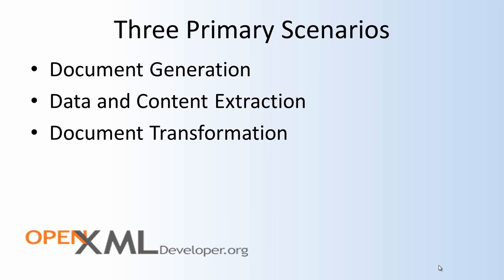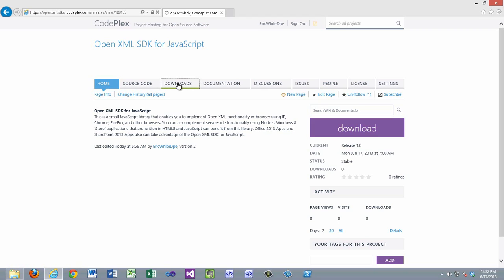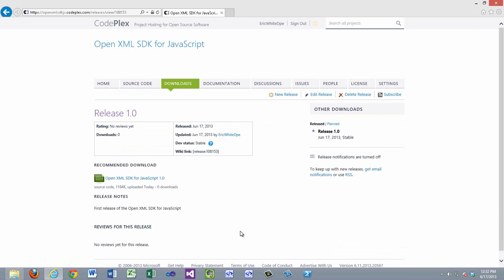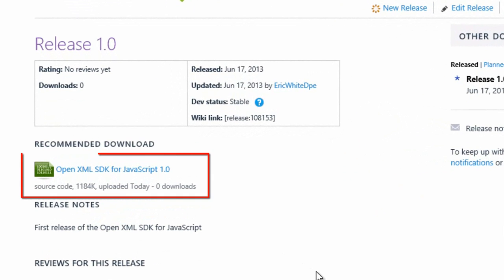You can look for examples that demonstrate this in the relatively near future. You can download the OpenXML SDK for JavaScript from CodePlex. The URL is OpenXMLSDKJS.CodePlex.com. To download, click on the Downloads tab. As of the recording of this screencast, there is only one download available — it's version 1.0.